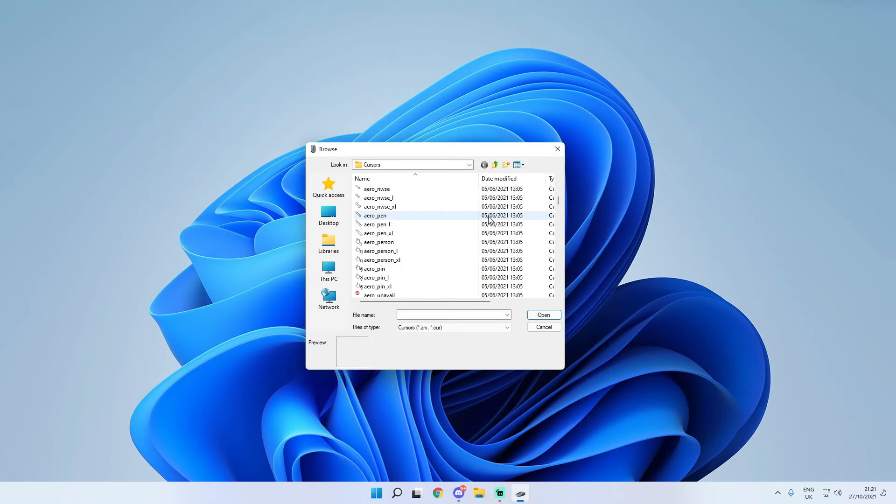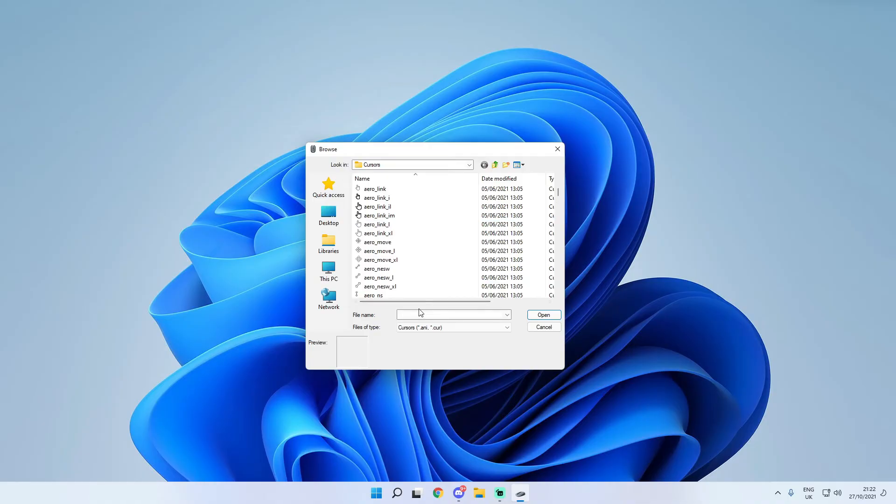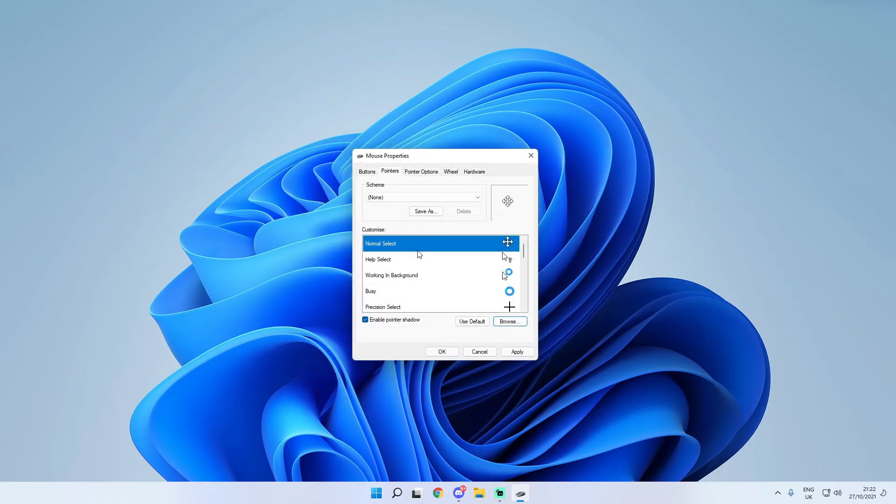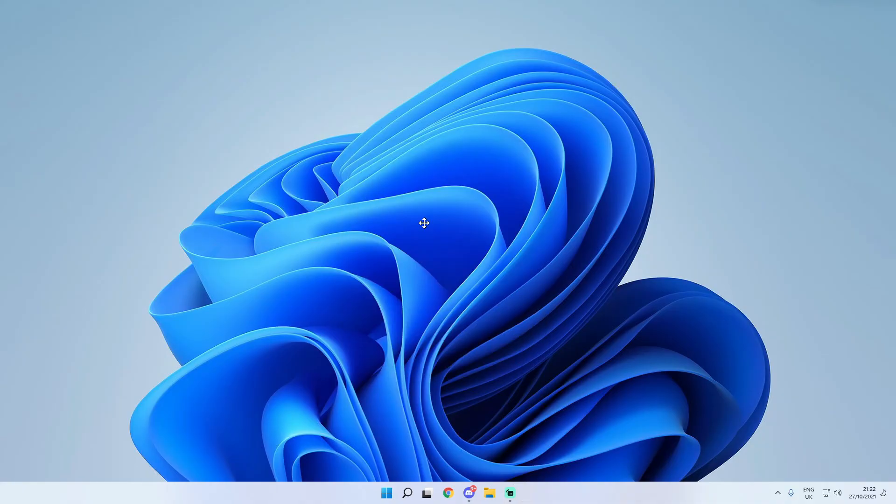Now obviously if you've got your own custom version you can obviously import it but I'm not going to be showing you how to do that in this video as that is quite complicated. But let's say for instance I want this aero move one I'm just going to simply click on it and then click open and you can see it won't work straight away and you have to click apply and then you can click ok.